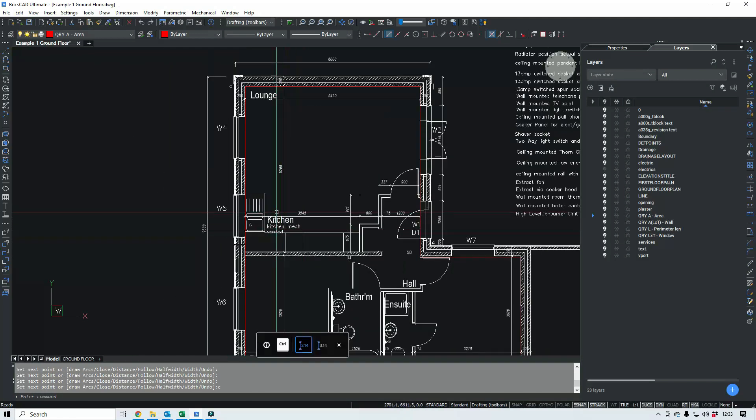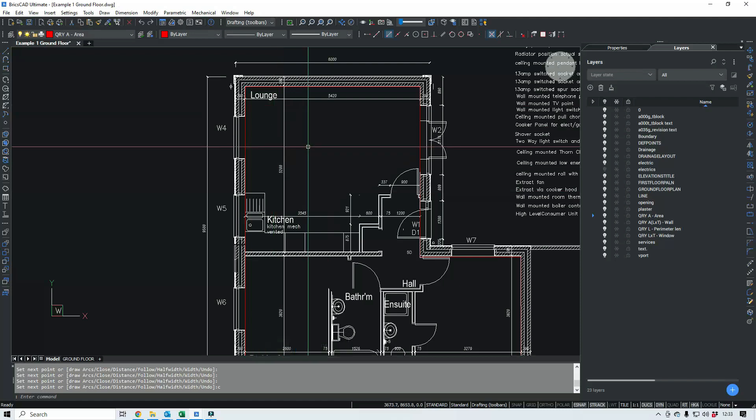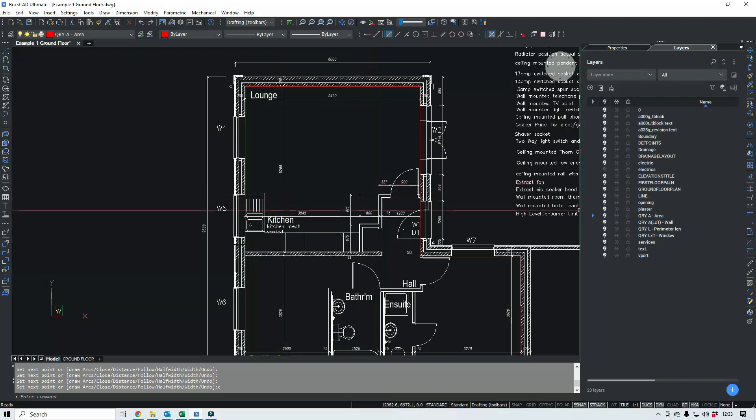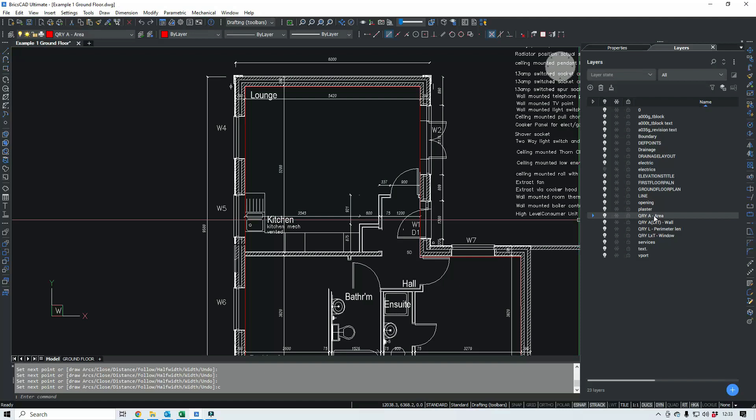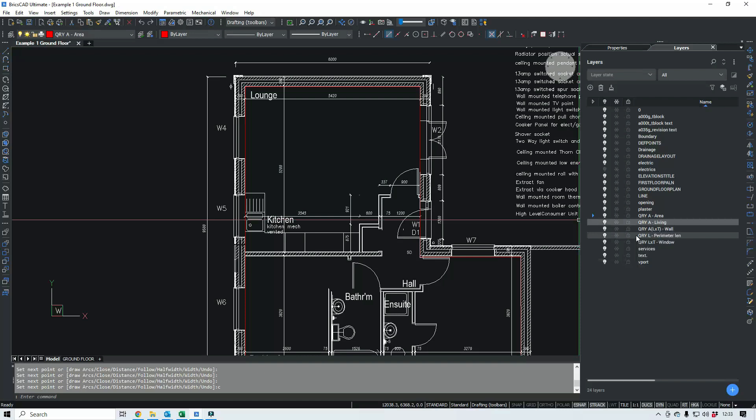And I guess this lounge, that's a living area. So we will create another layer. And that'll be called QRY A living. That's good. Can do that.